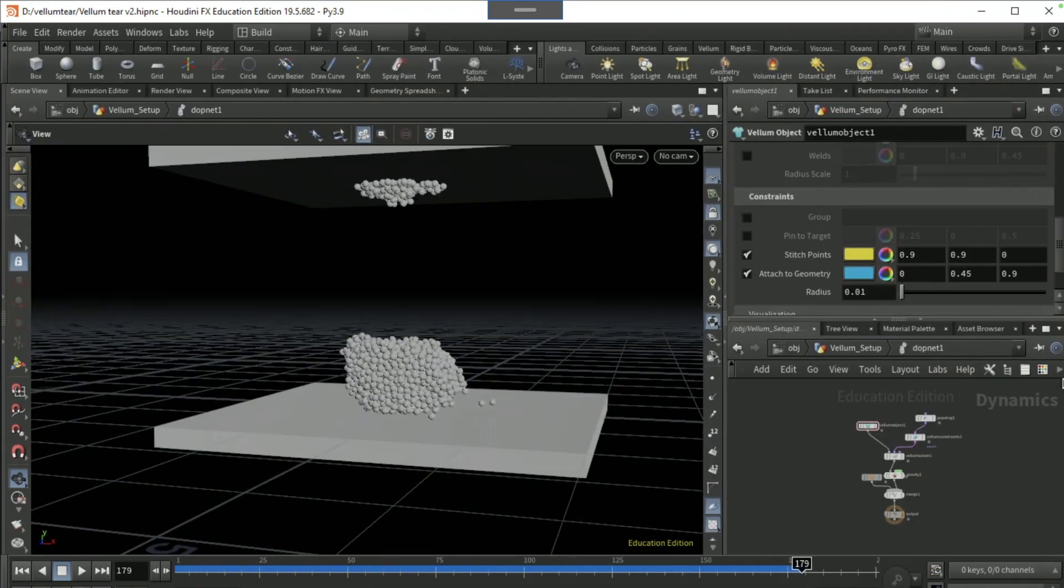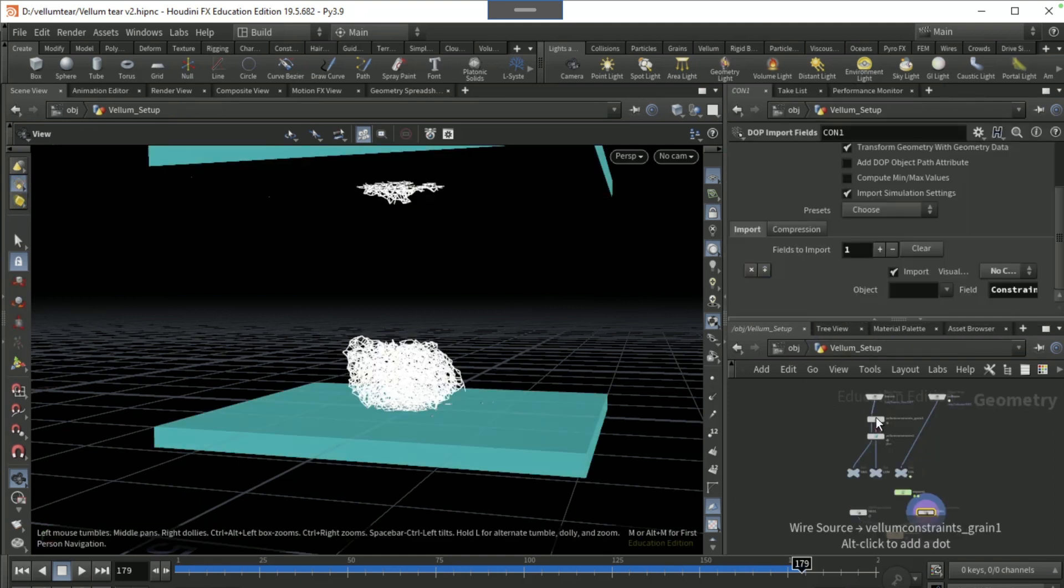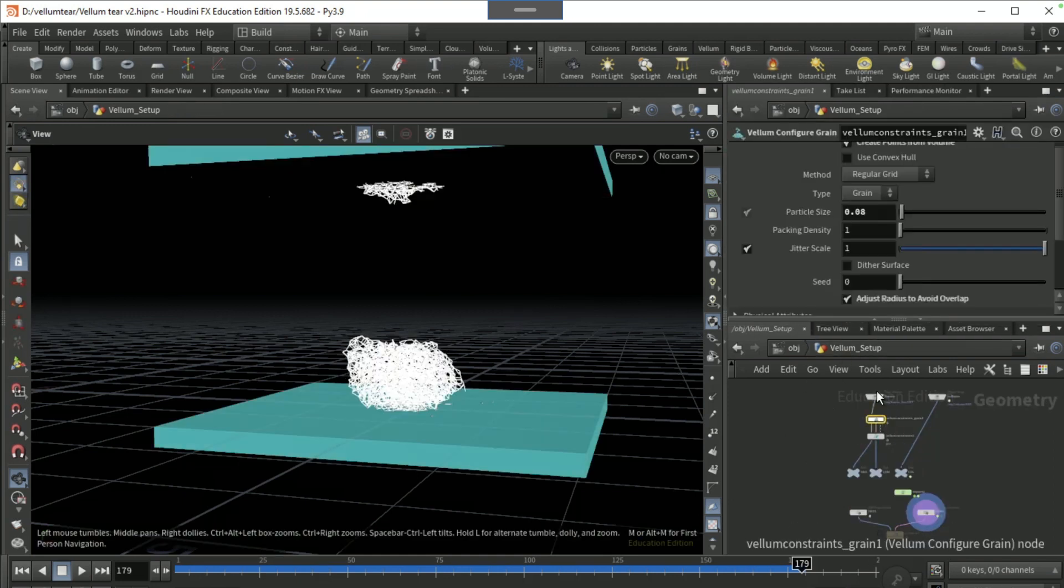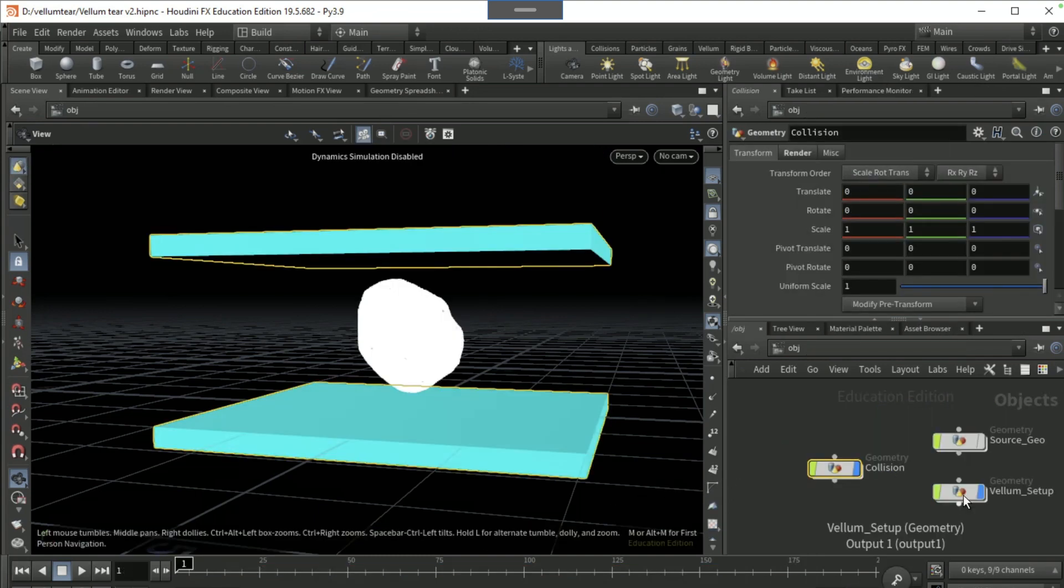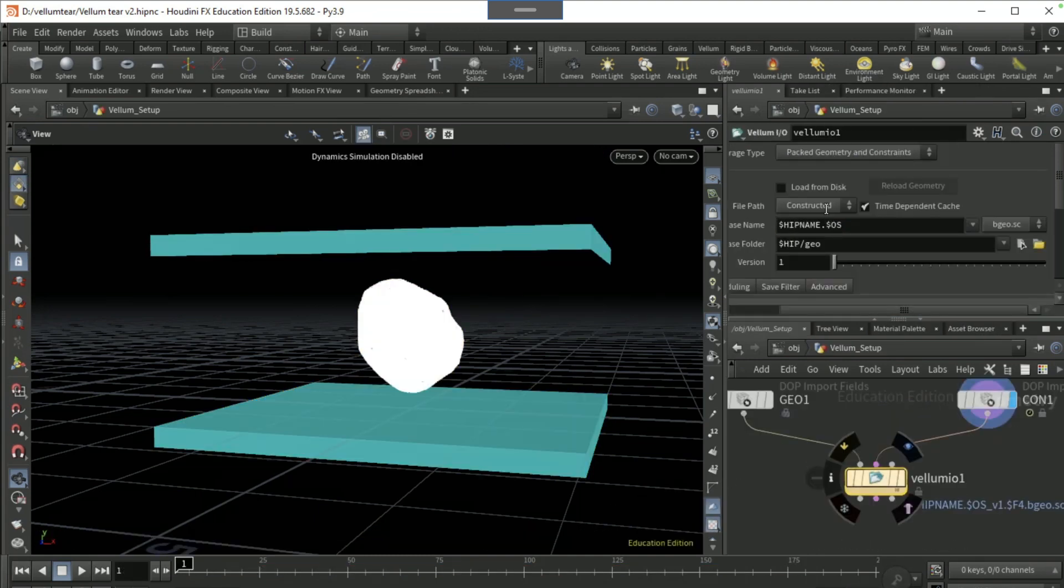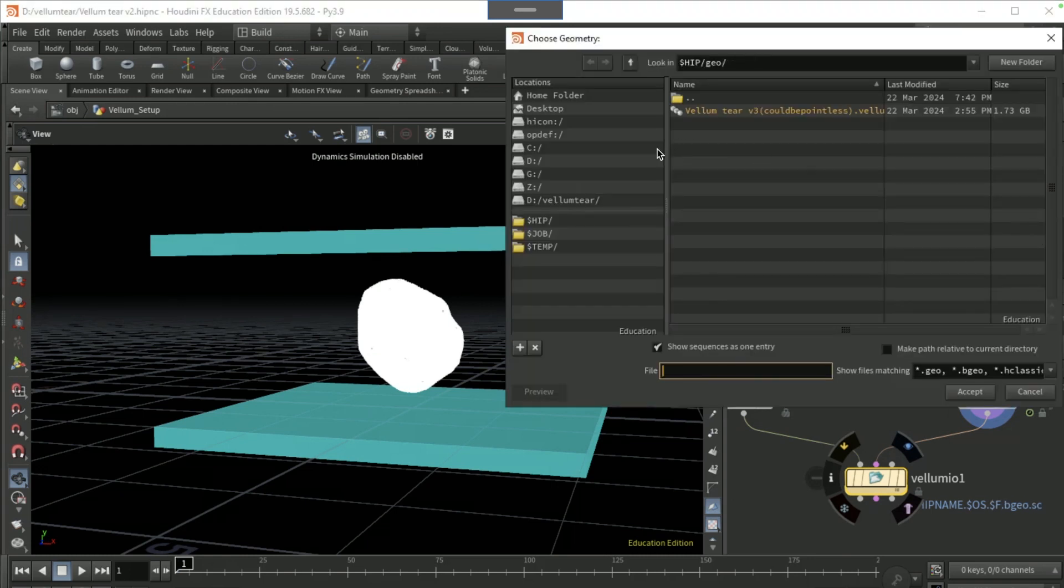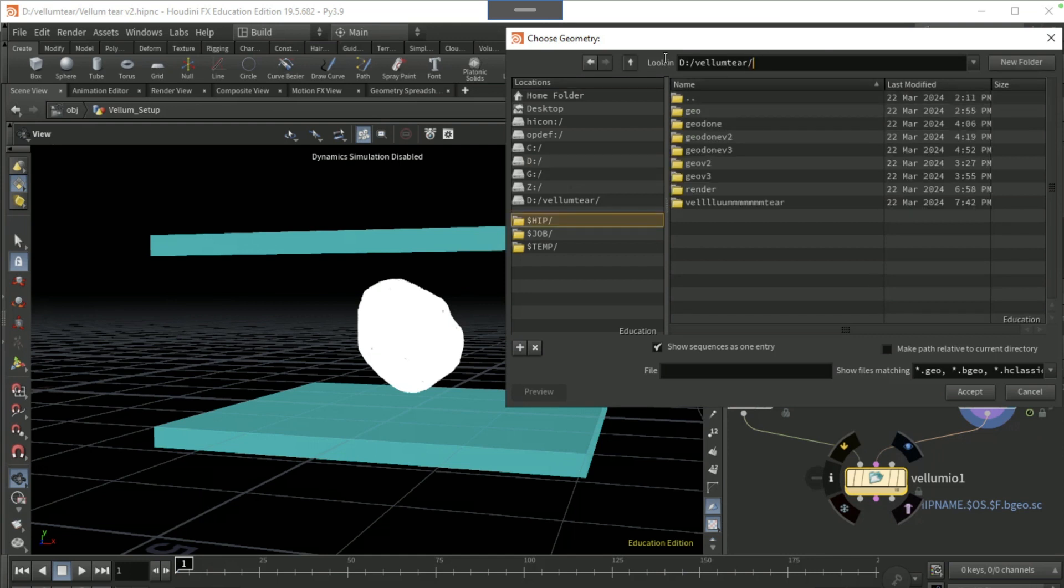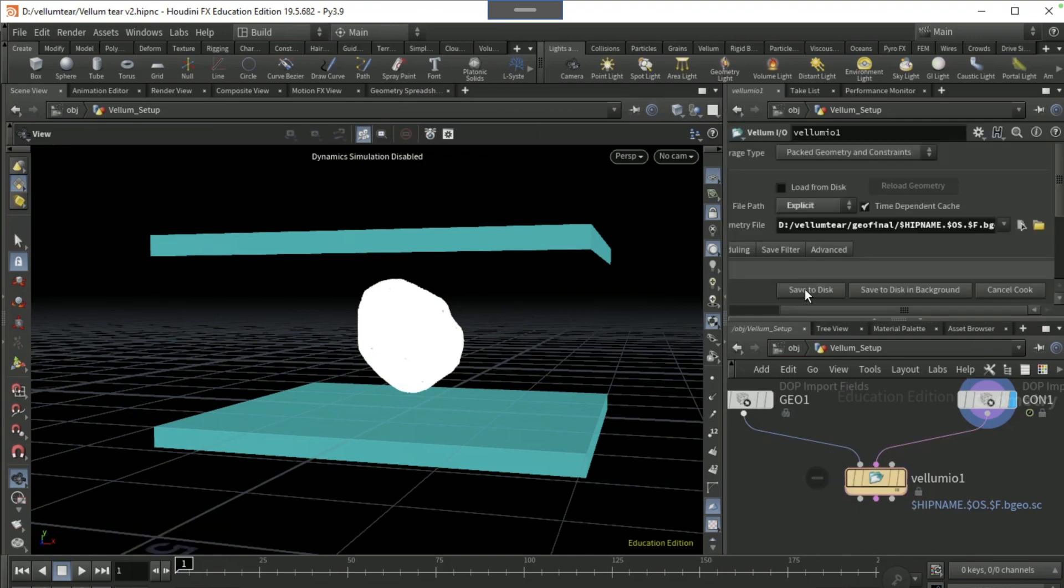Okay, so once you've done that, you're gonna want to go to your vellum setup, go to grains here, set to 0.02, and then bring it to the first frame. Cache this up, so for your path, click on this little icon and save it where you want to save it, and then just save to disk.